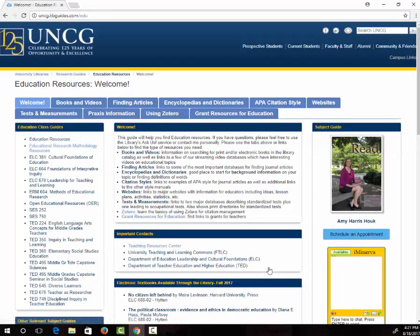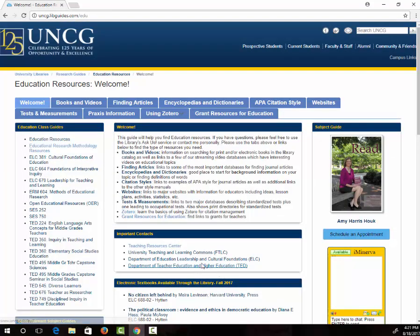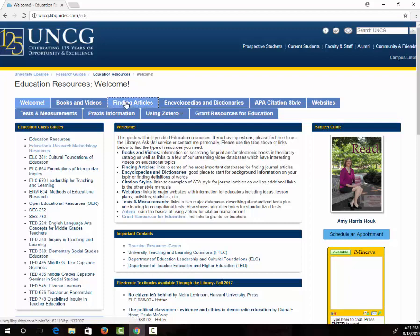This guide will help you locate many different types of information related to education. Since today we're looking for an article, we are going to click on the Finding Articles tab.